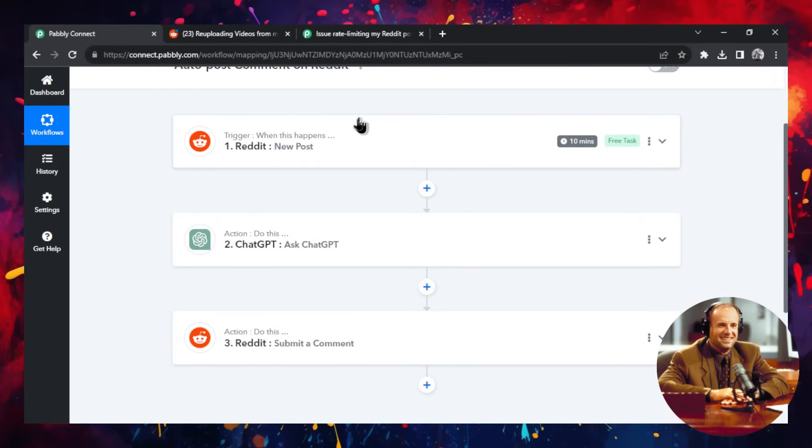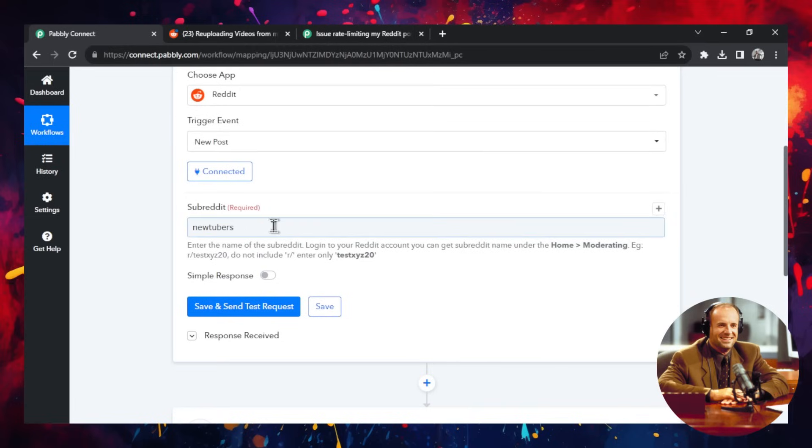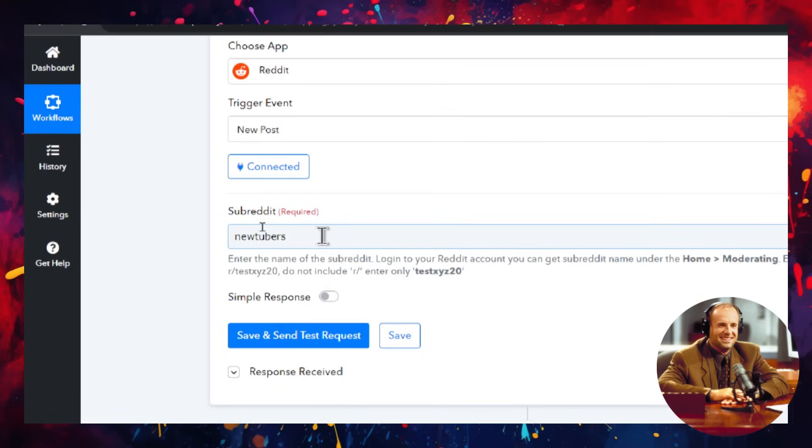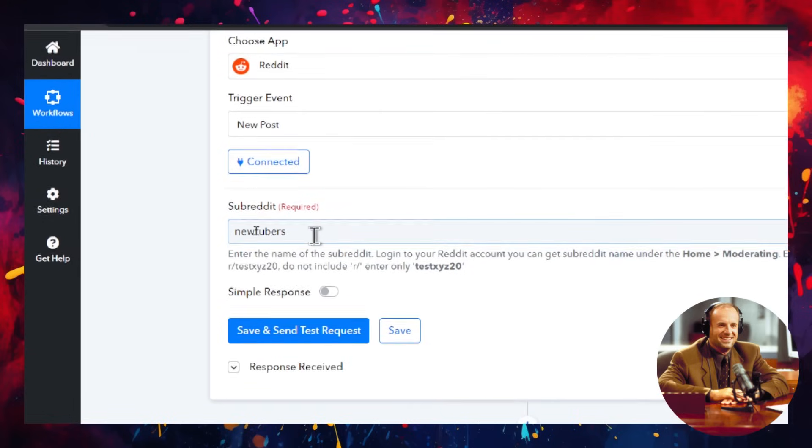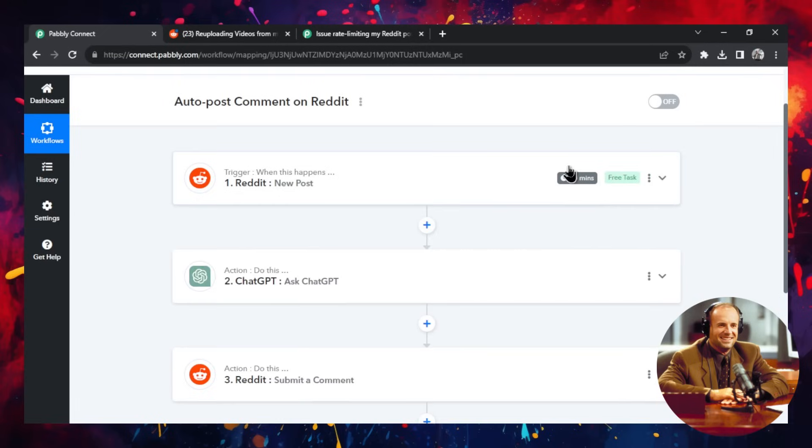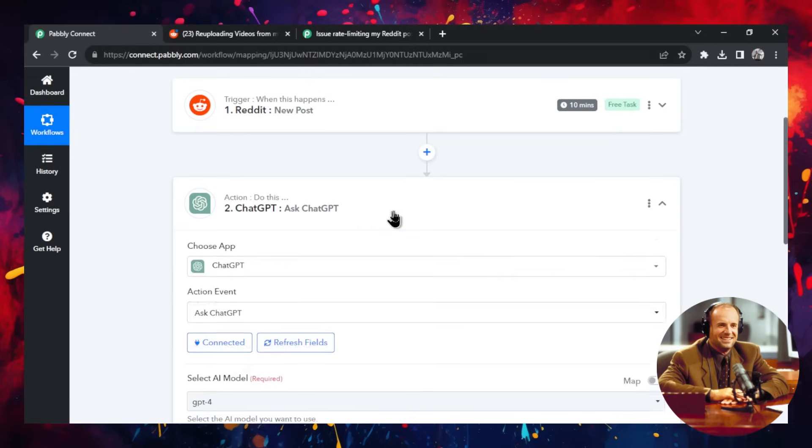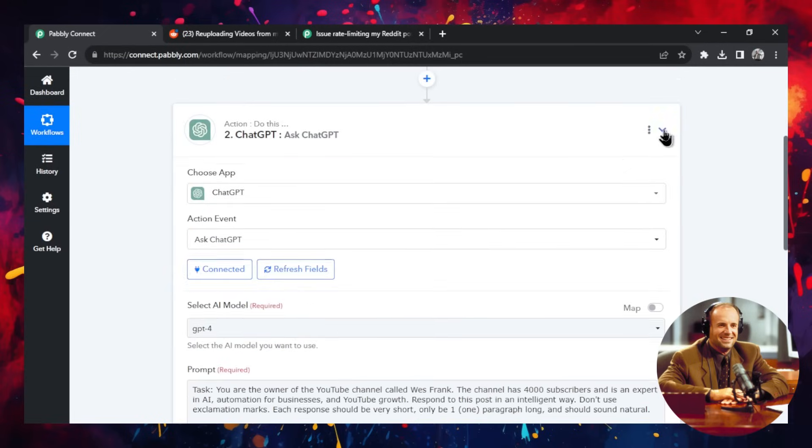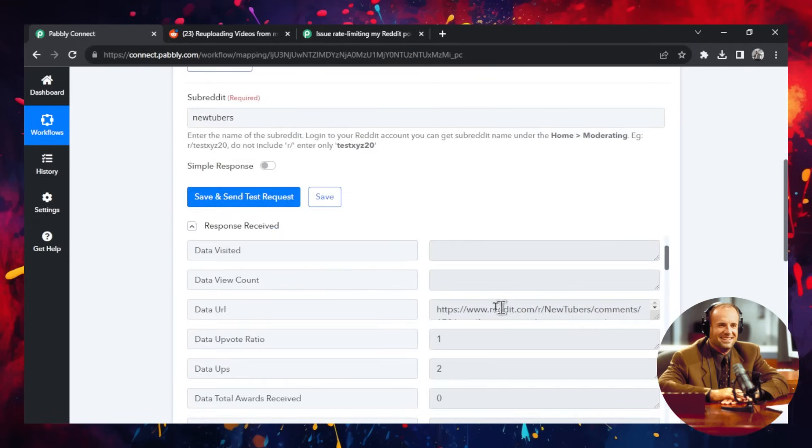So the first is a trigger when there's a new Reddit post. In this subreddit, I chose NewTubers because some of my content on my West Frank YouTube channel is about helping YouTube growth, so I think that's the perfect subreddit. I'll minimize this. Second step is we're going to ask ChatGPT.